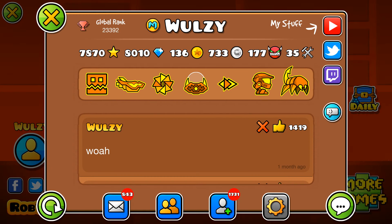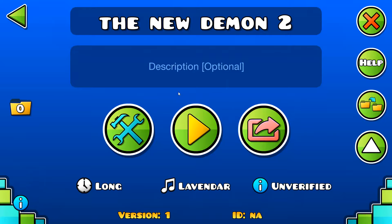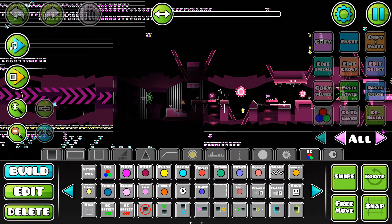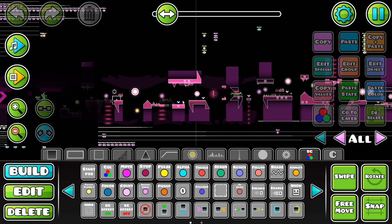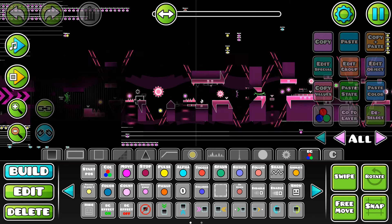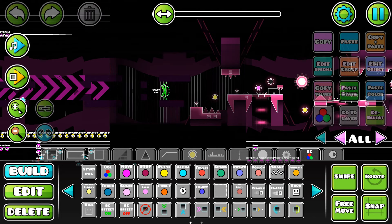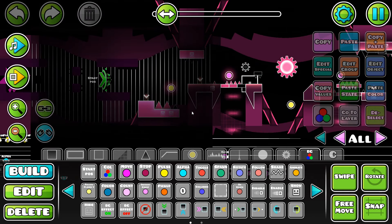It's Woolsey. Welcome back to another Geometry Dash building episode. I don't have any specific plans for this video — I don't really know what I'm going to do with the decoration in this part, but I know what I'm going to do with the transition at least.